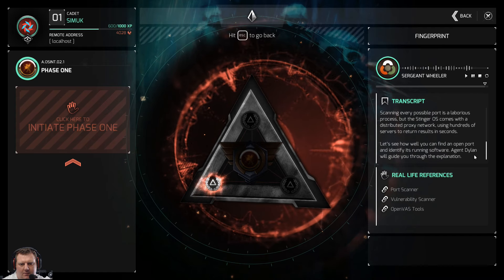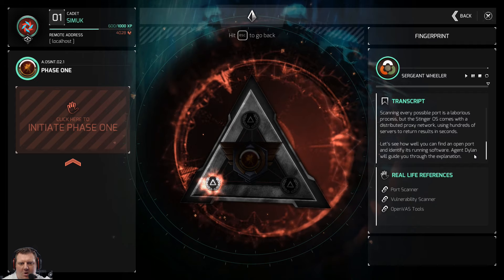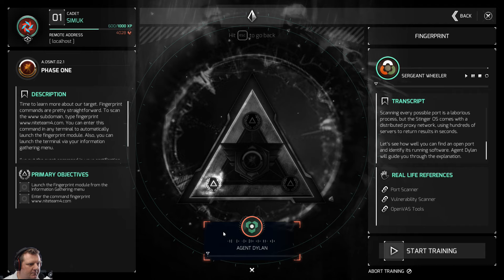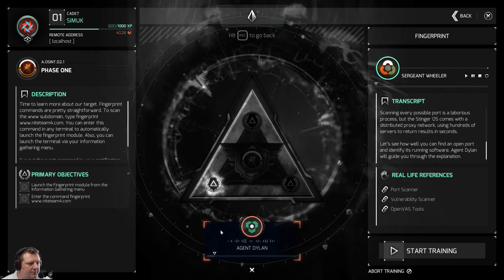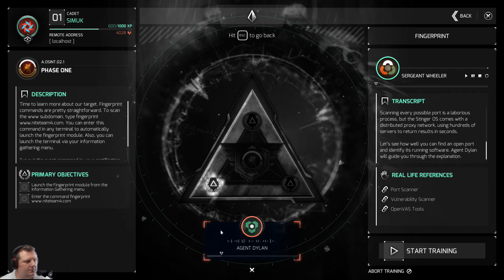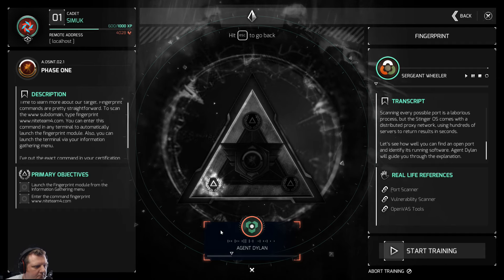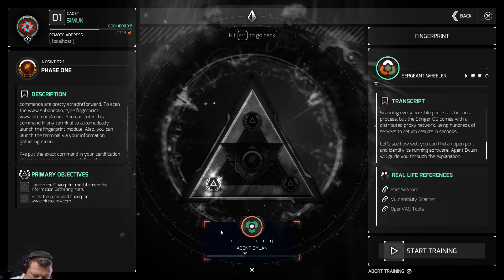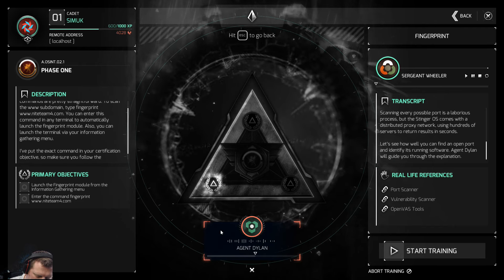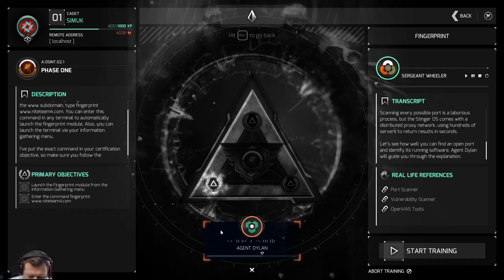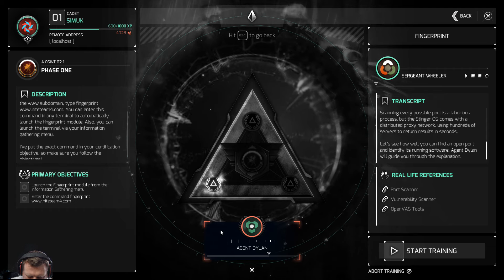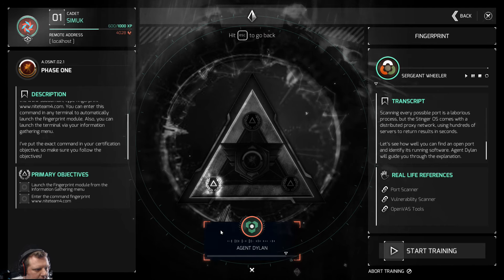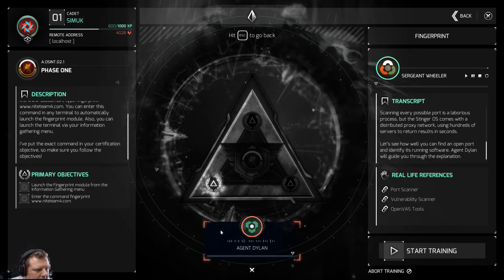Let's see how well you can find an open port and identify its running software. Agent Dylan will guide you through. Time to learn more about our target. Fingerprint commands are straightforward — to scan the www subdomain, type 'fingerprint www.194.com'. You can enter this command in any terminal to automatically launch the fingerprint module, or launch the terminal via your information gathering menu. The exact command is in your certification objective, so make sure you follow the objectives.